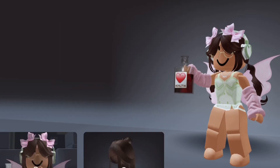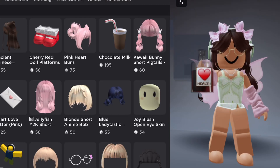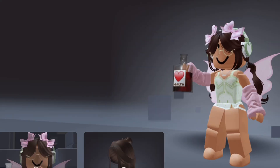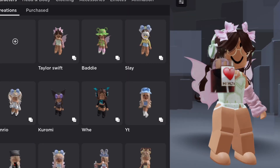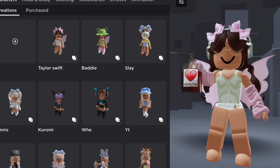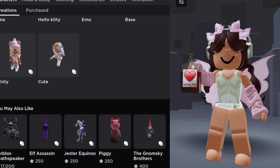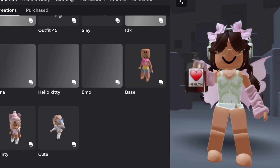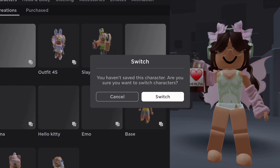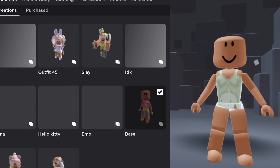Hey fairies, it's Three Roses here — welcome back to my channel! Today I'm going to be showing you how to get a realistic Roblox avatar. This is super cheap and simple, so let's get into the video.